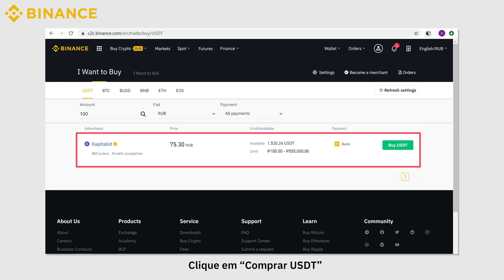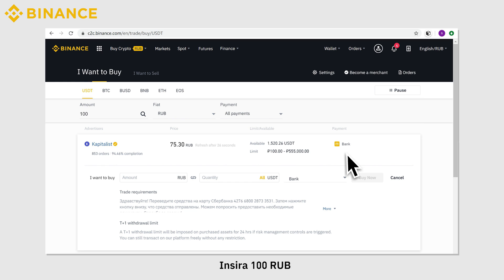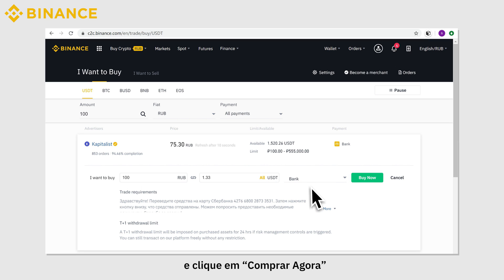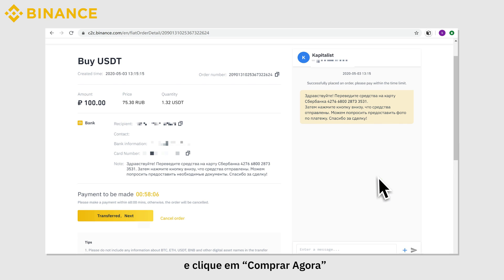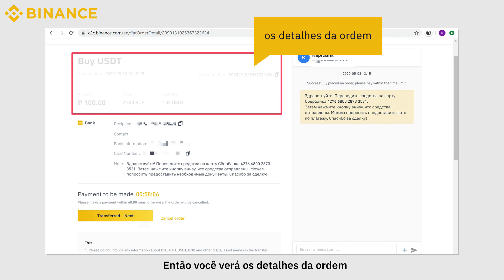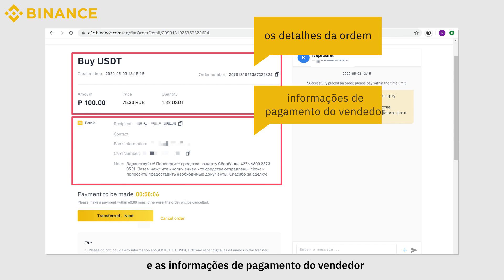Click Buy USDT and enter 100 RUB. Choose Bank Transfer as the payment method and click Buy Now. Then you will see the order details and the seller's payment information.